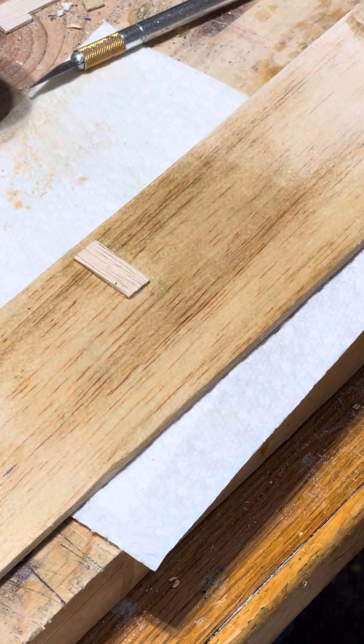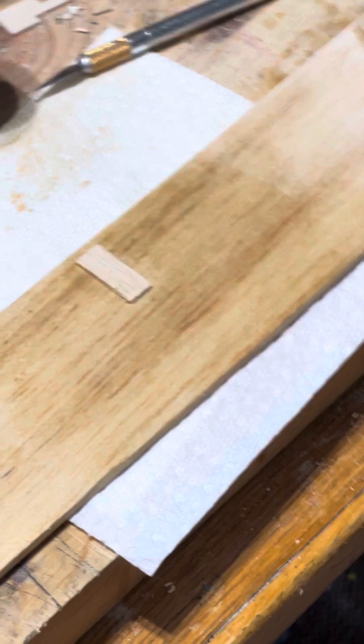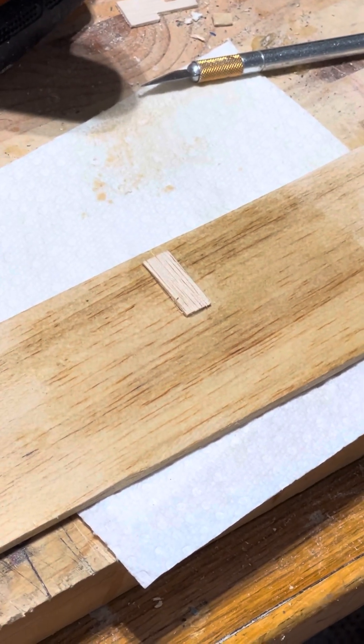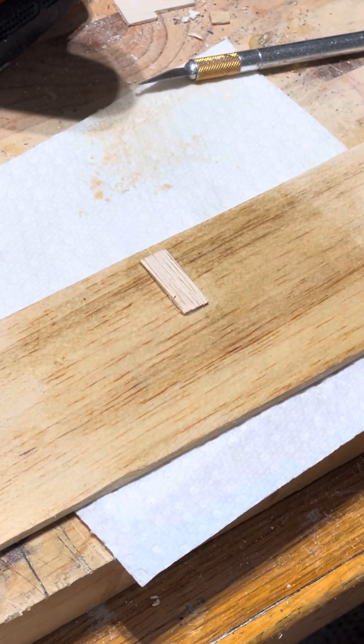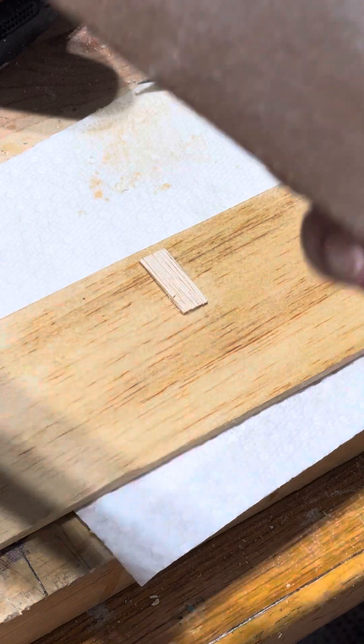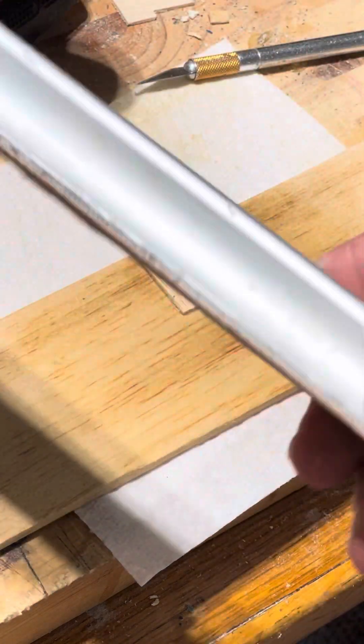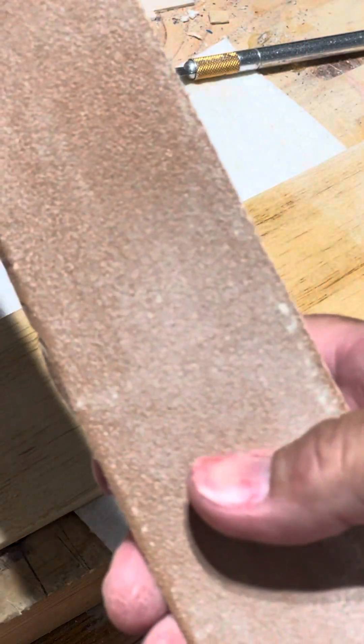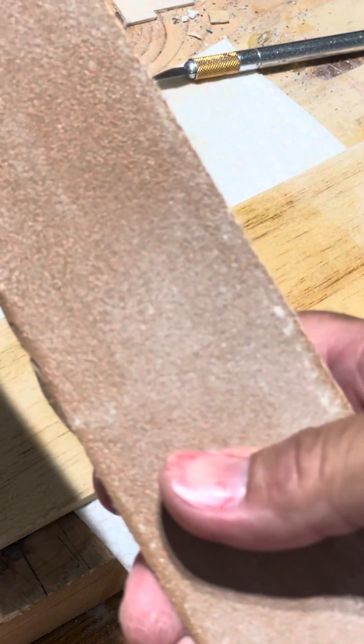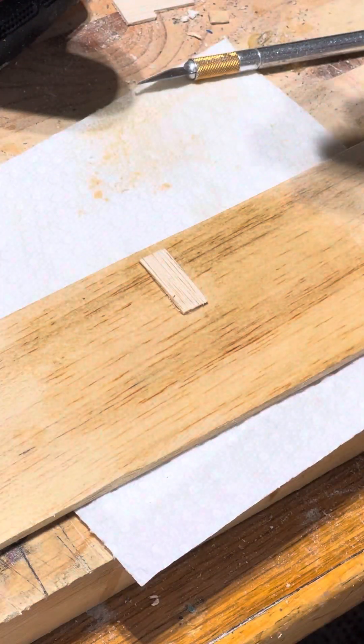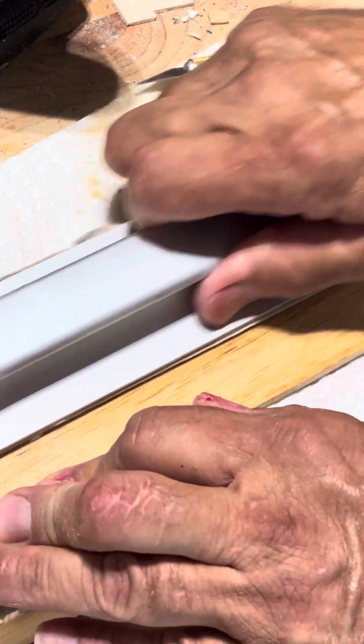Now I'll take a sanding block. This is probably 80 grit. It'll probably work with 120 or even 220. We'll just start sanding.